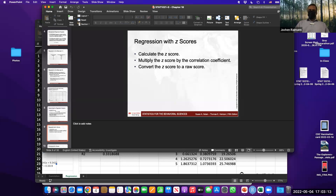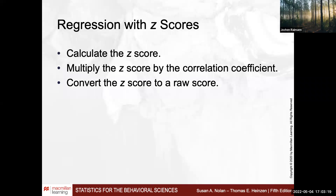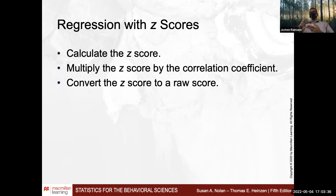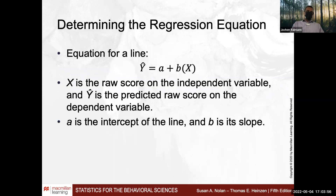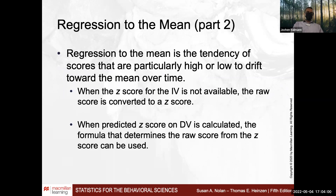Correlation means to establish the strength of the correlation between two variables, whereas regression means to utilize the independent variable to predict the dependent variable. It has the same limitations and assumptions as correlation — mainly the normal distribution that is to be kept in mind. In regression, we use standardized x scores and relate those using the correlation coefficient, which indicates the direction of the association.